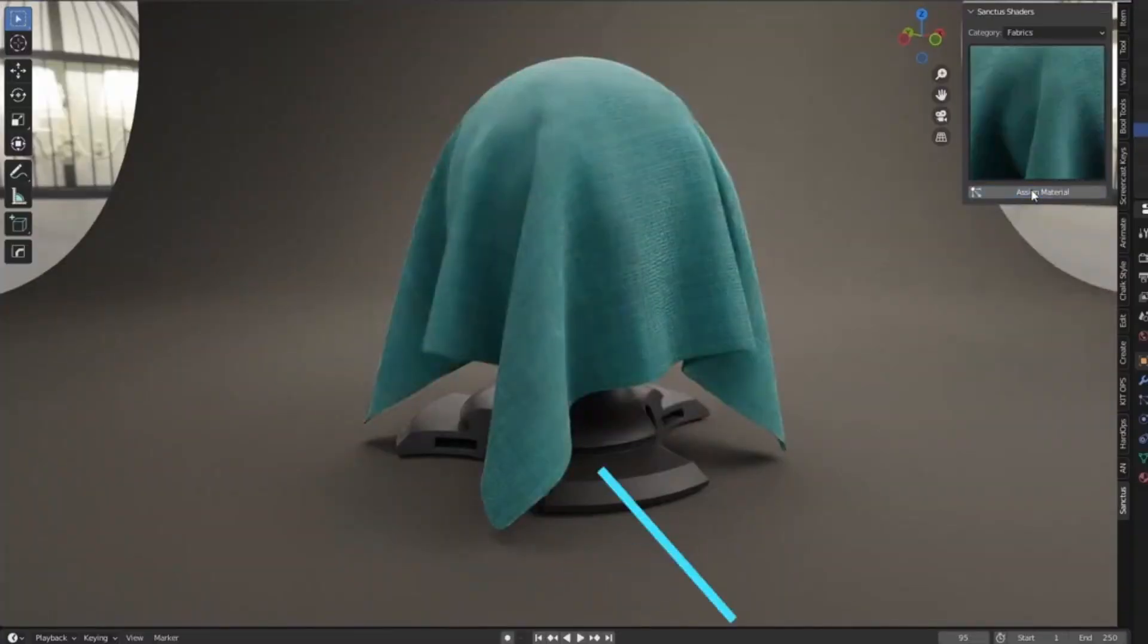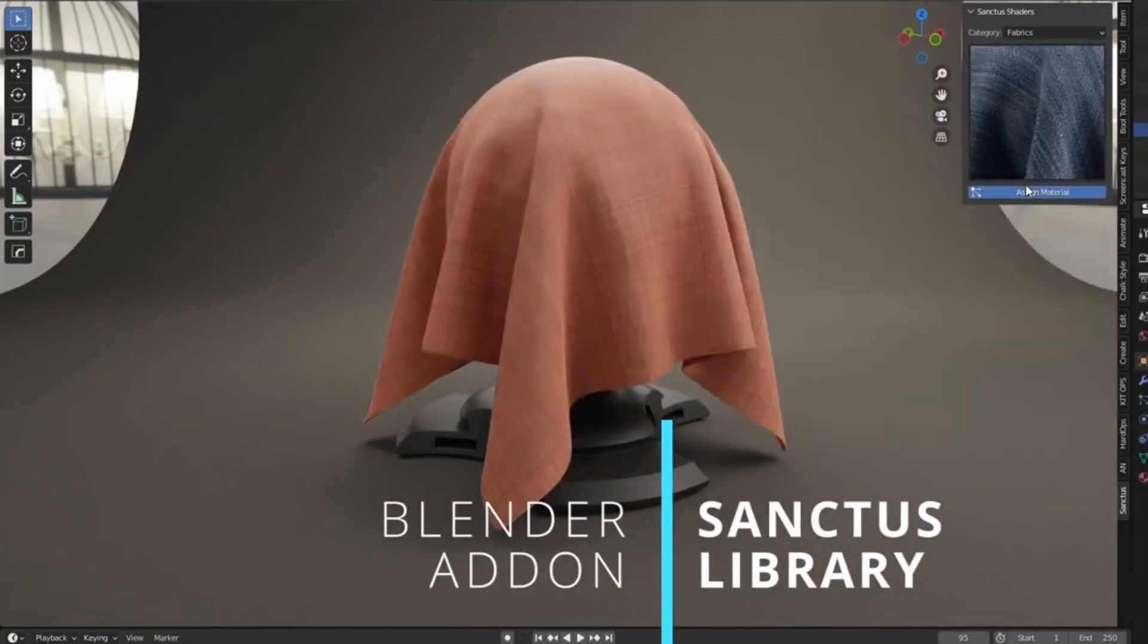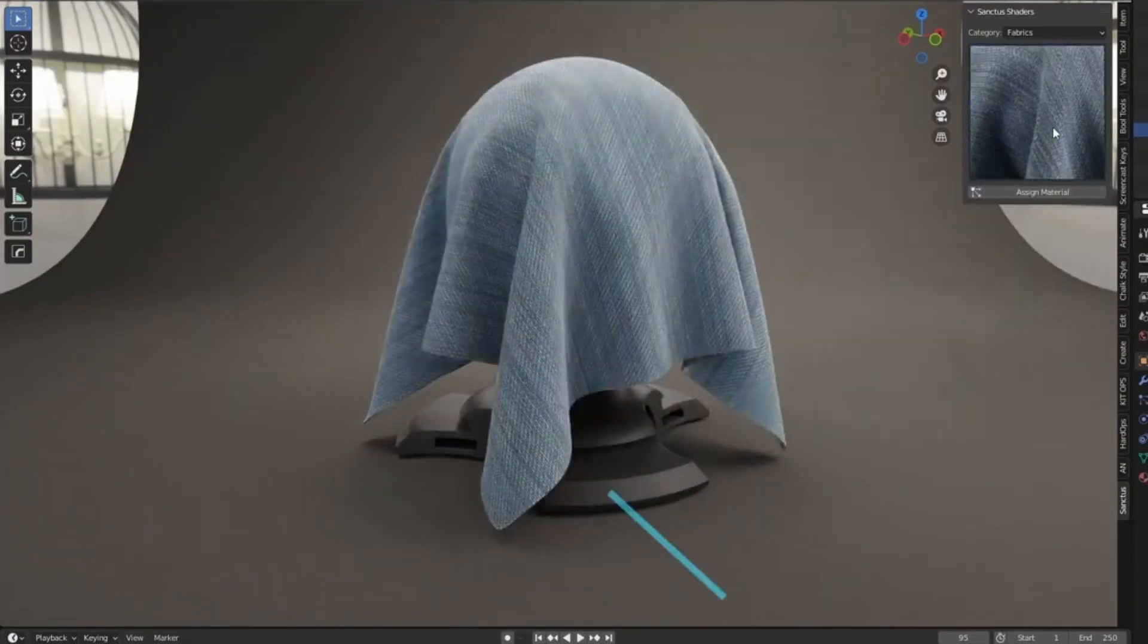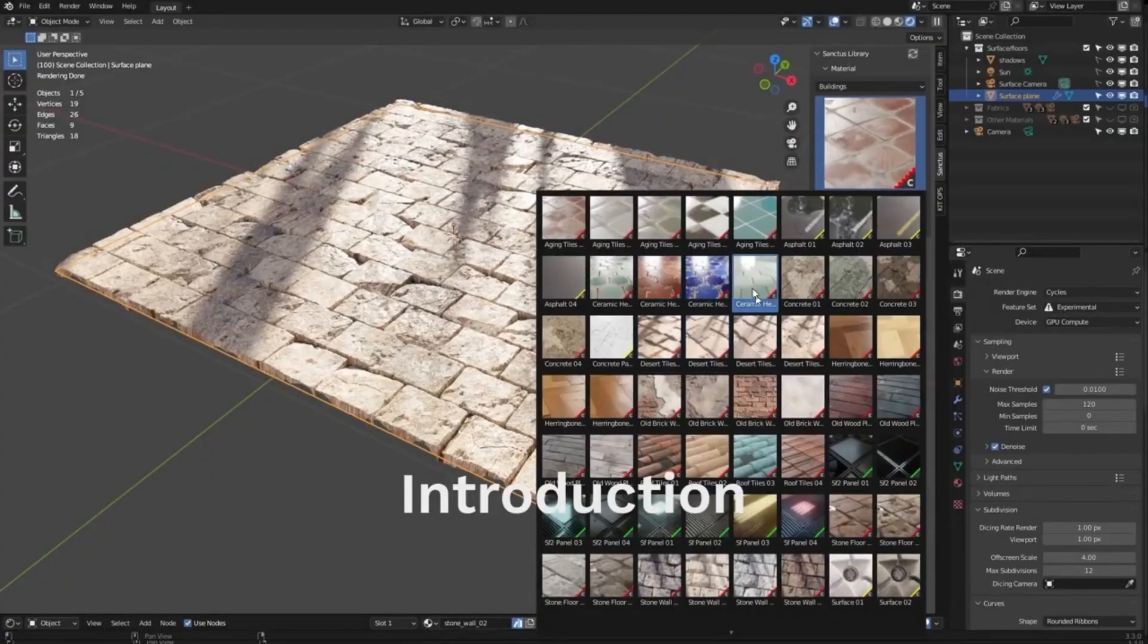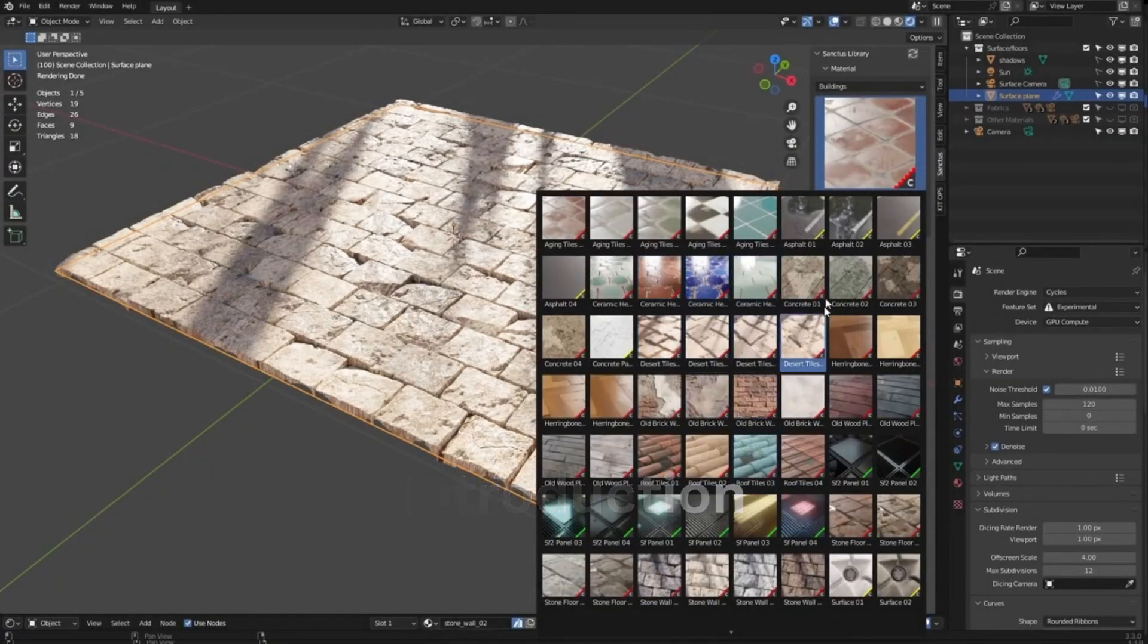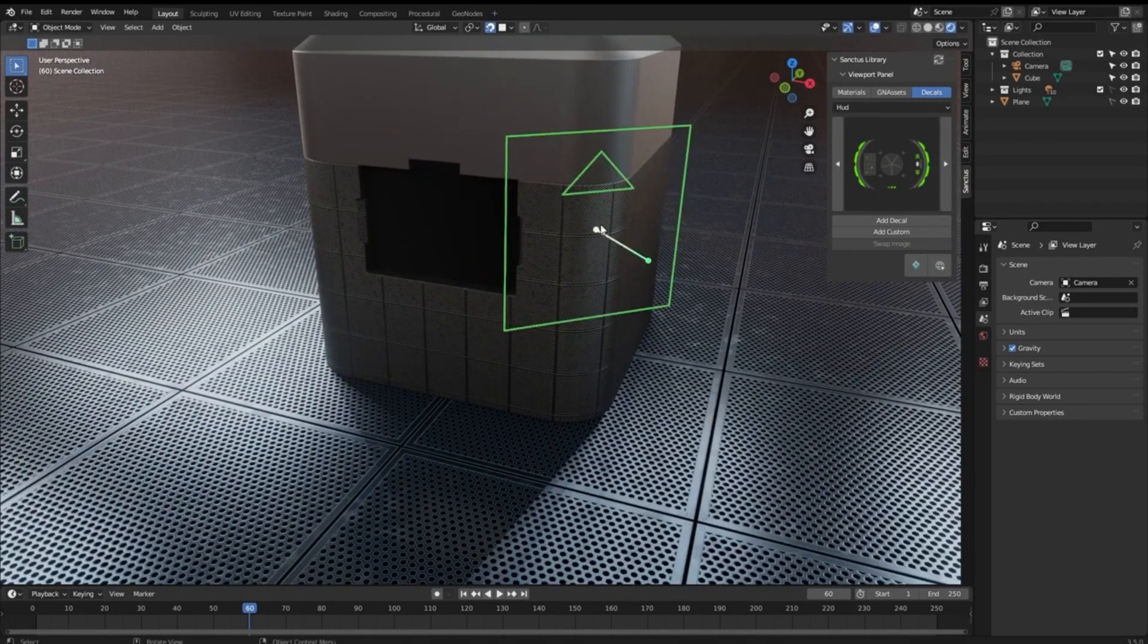Are you looking for a way to elevate your creations to the next level? Sanctus Library offers high-quality procedural materials, generators, and decals to help you do just that.